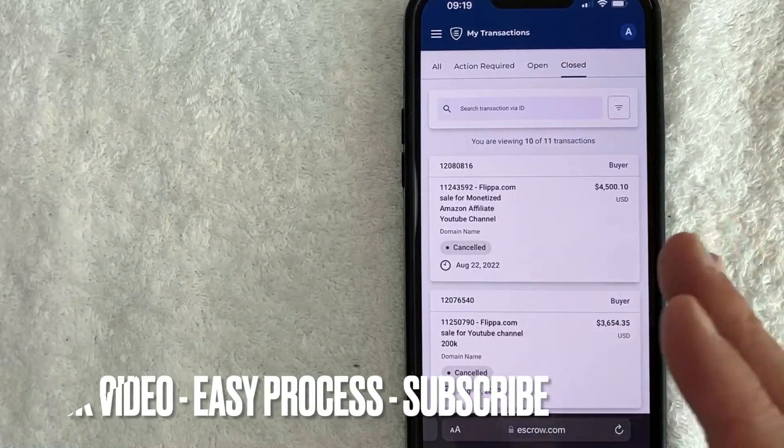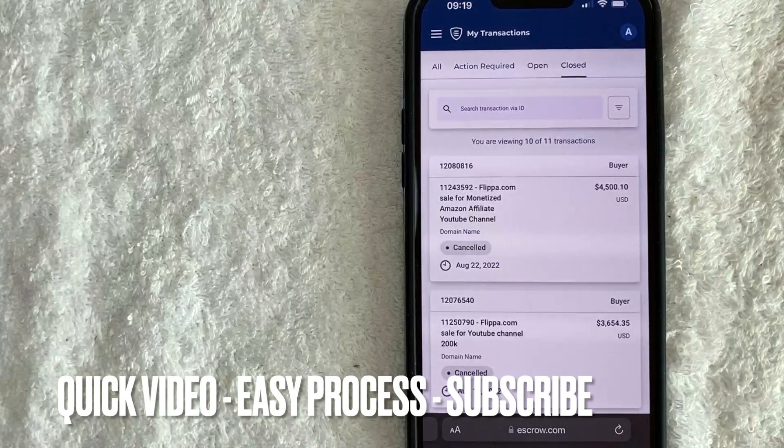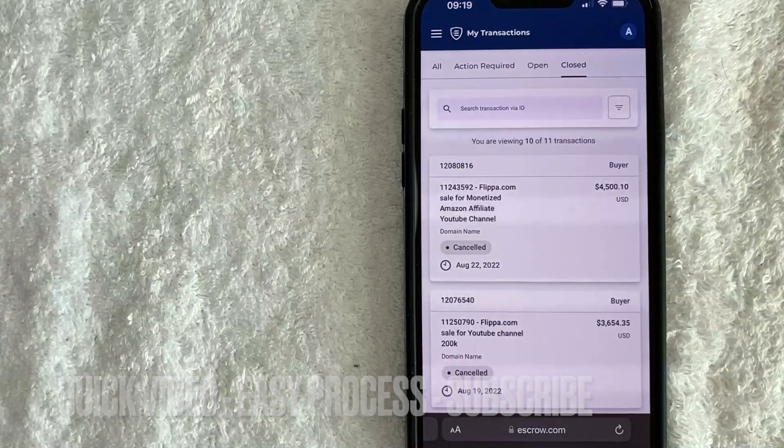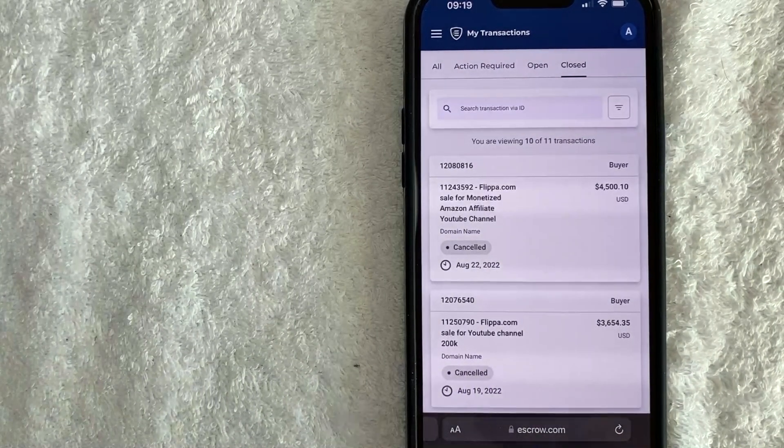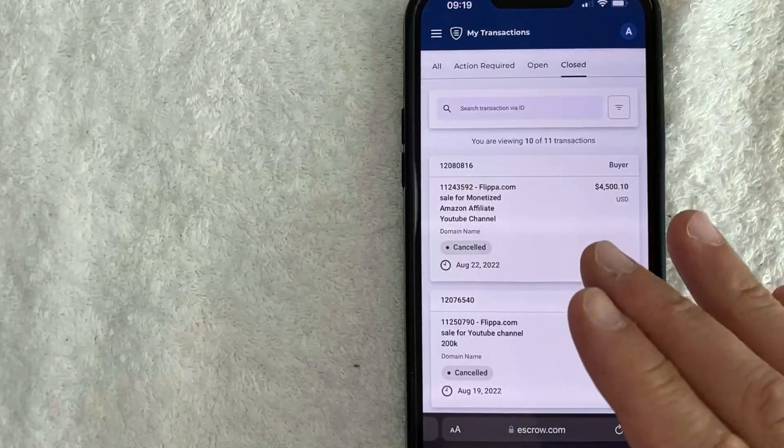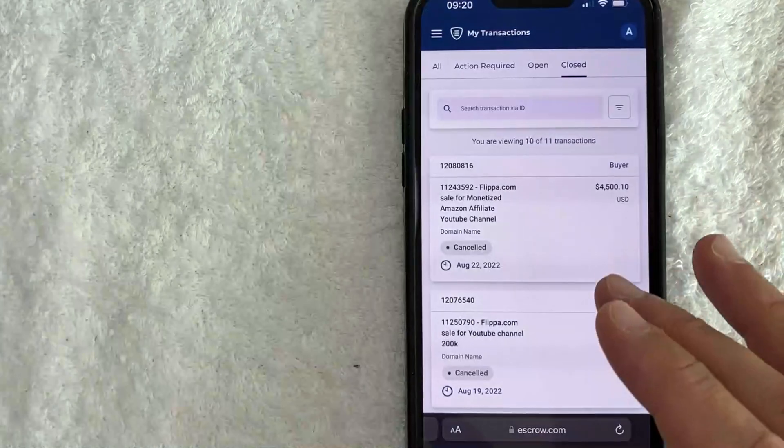First off, guys, this is going to be a really quick video, but I'll give you a couple of pointers based on my experience, what you need to consider if you're running a transaction through escrow.com.